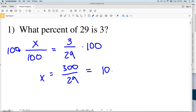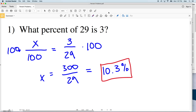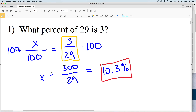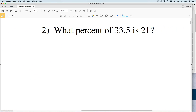Another way you can think of this: if you were to divide 3 by 29, that gives you a decimal. Then if you multiply by a hundred — moving the decimal place over two times — you will still get that ten point three percent.